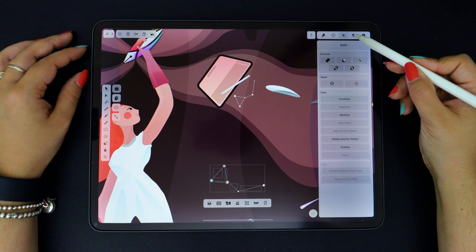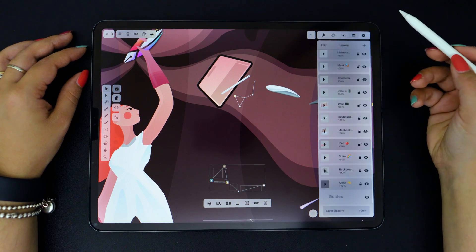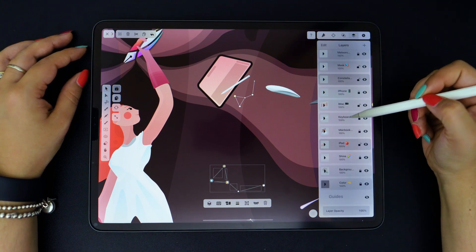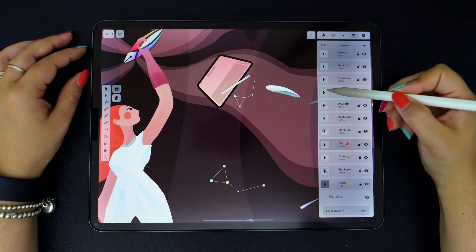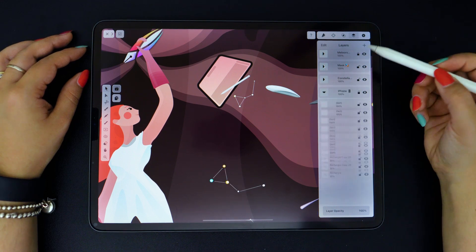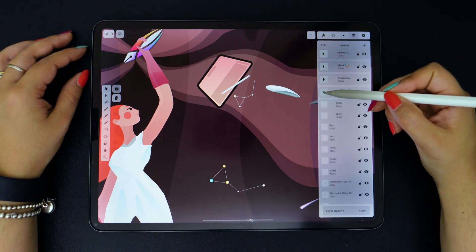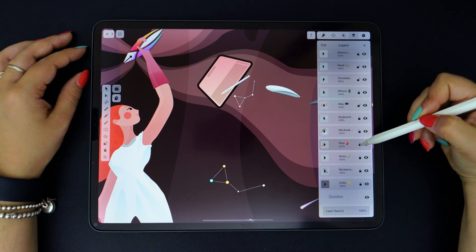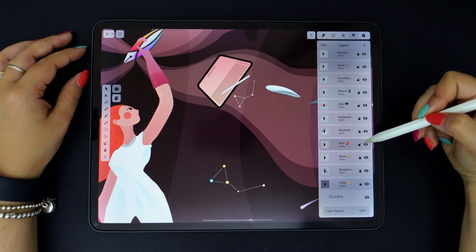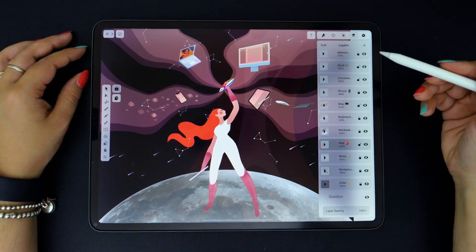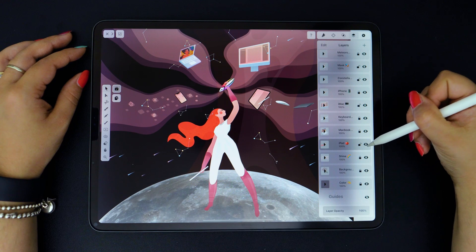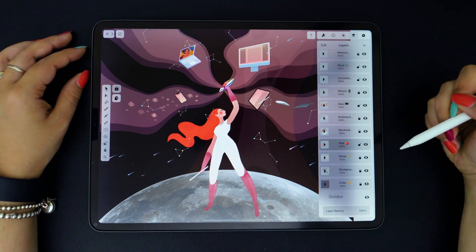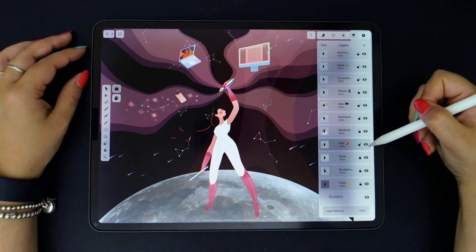The next tab is the Layer tab. Here you see all the layers you created. By tapping this arrow, you can expand the list of all the elements on your layer. The little lock symbol will lock or unlock your layer, while the eye symbol is useful for hiding or revealing layers and objects.